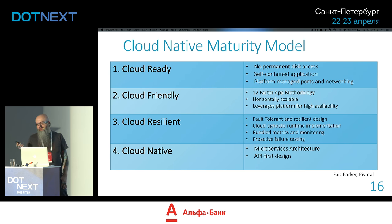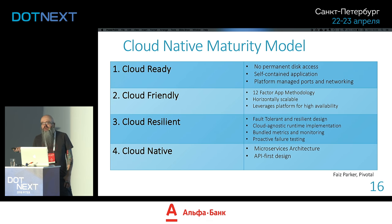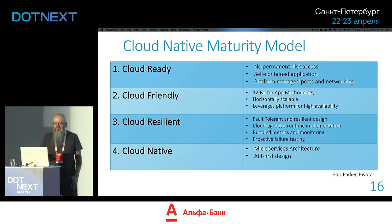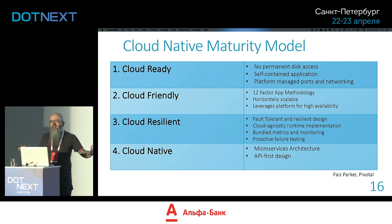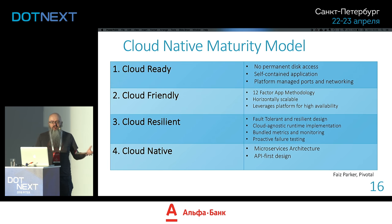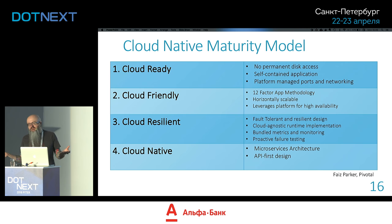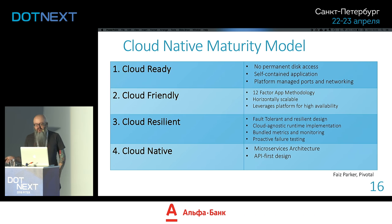We have a maturity model because software is full of maturity models. This one comes from Pivotal and describes what they see as the maturity model of your cloud journey. I disagree with it slightly — they put microservices and API-first design as the highest level, but I'd say those are useful whether you're in a data center, on-prem, or in the cloud.